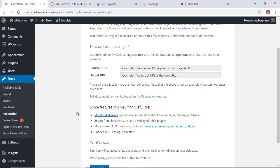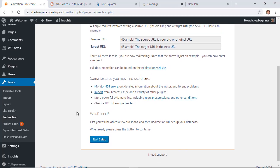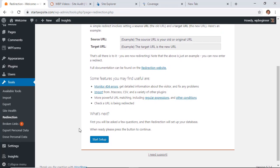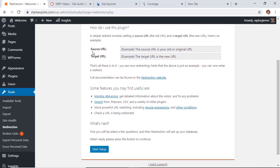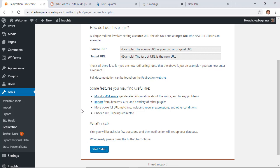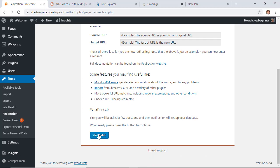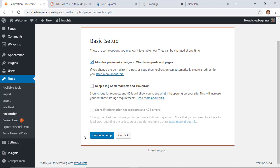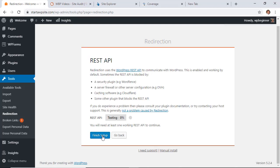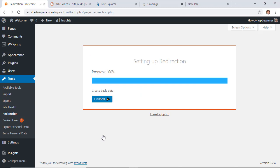This gives you a little bit of information. Basically, this is the source, that's the old or original URL, and then the target will be the new URL. If you're ready, we can hit start setup. You can choose to monitor permalink changes, so if you decide to change the way that your structure is, it'll monitor for that and set up redirects for you. You can also choose to keep a log of all the redirects. Next, we'll go to continue setup and it's going to make sure that our REST API is alright. Now we'll finish setup so that we can set up our redirection for our broken links.